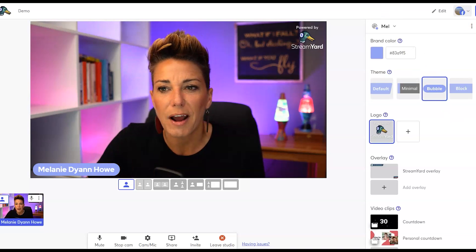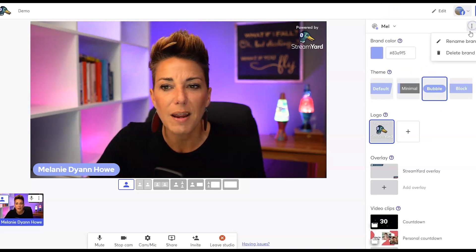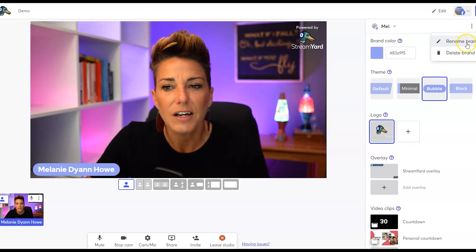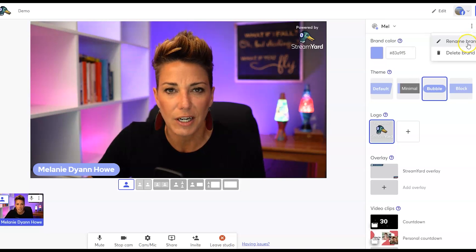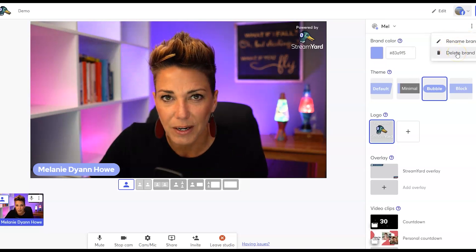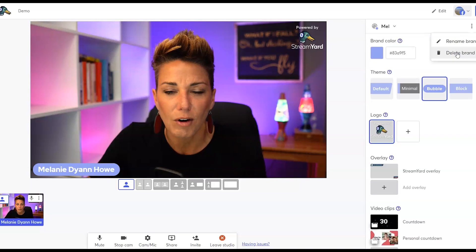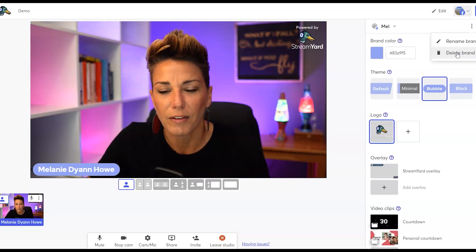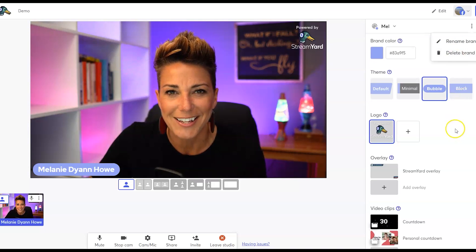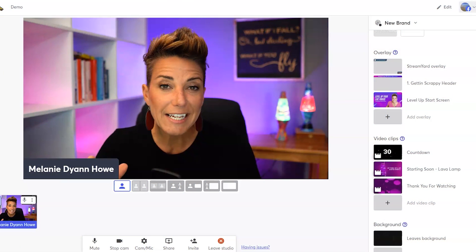Now, the other thing I want to point out is that you can rename your brand. So if you change the name of it later, you can also change that name and you can of course delete the brand if it's no longer a relevant show for your live streaming broadcasts.